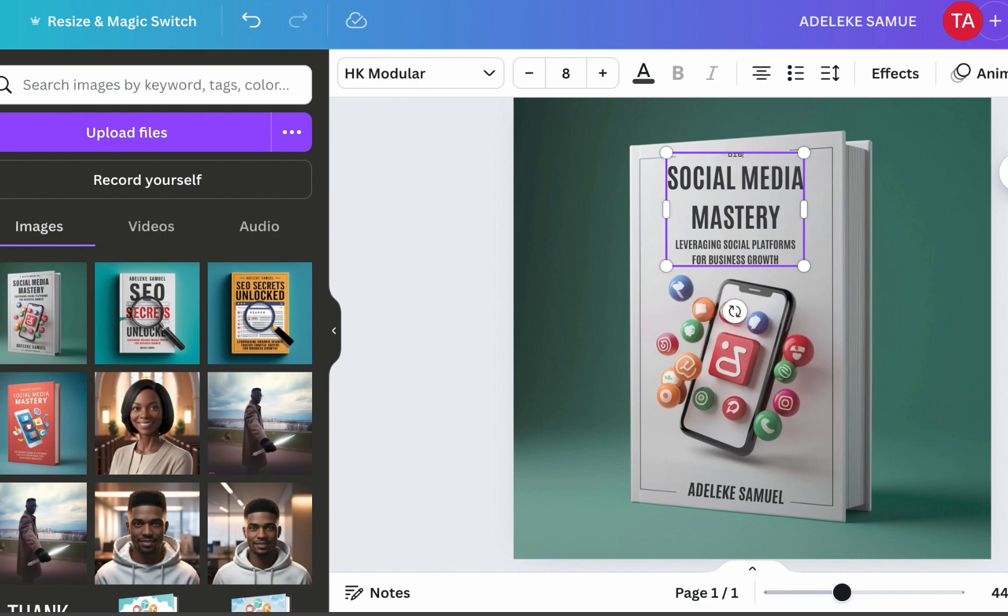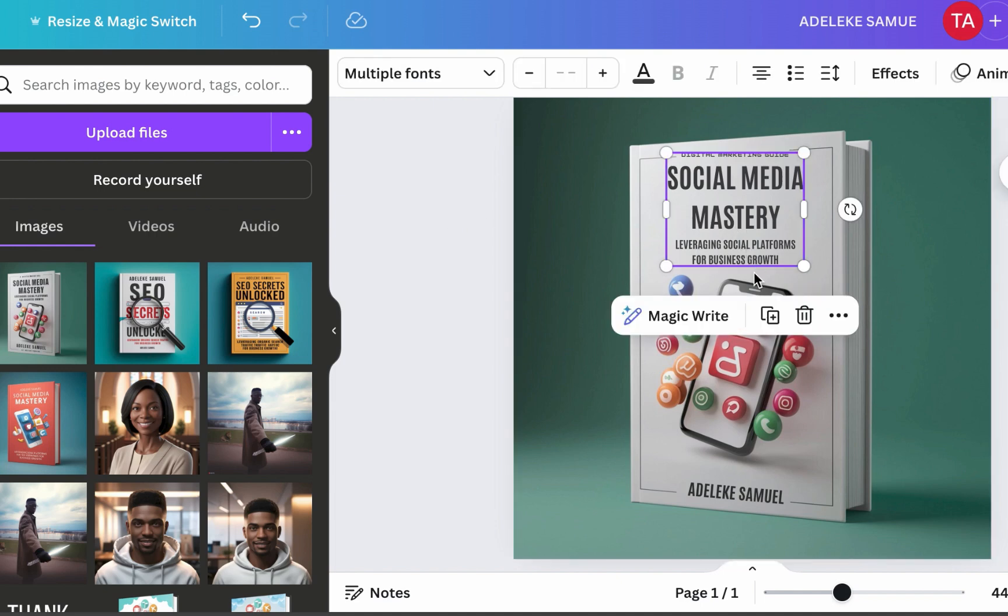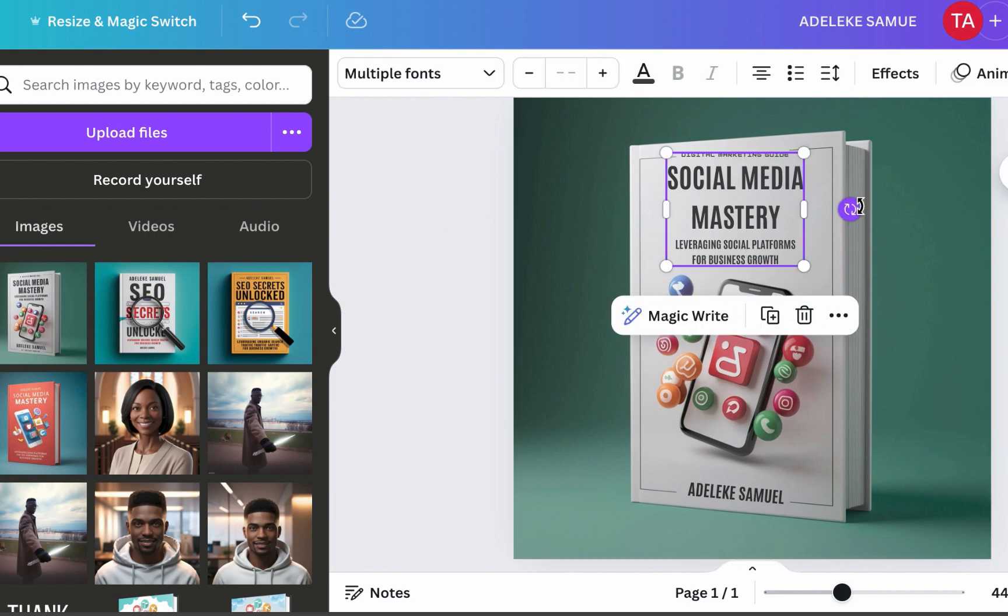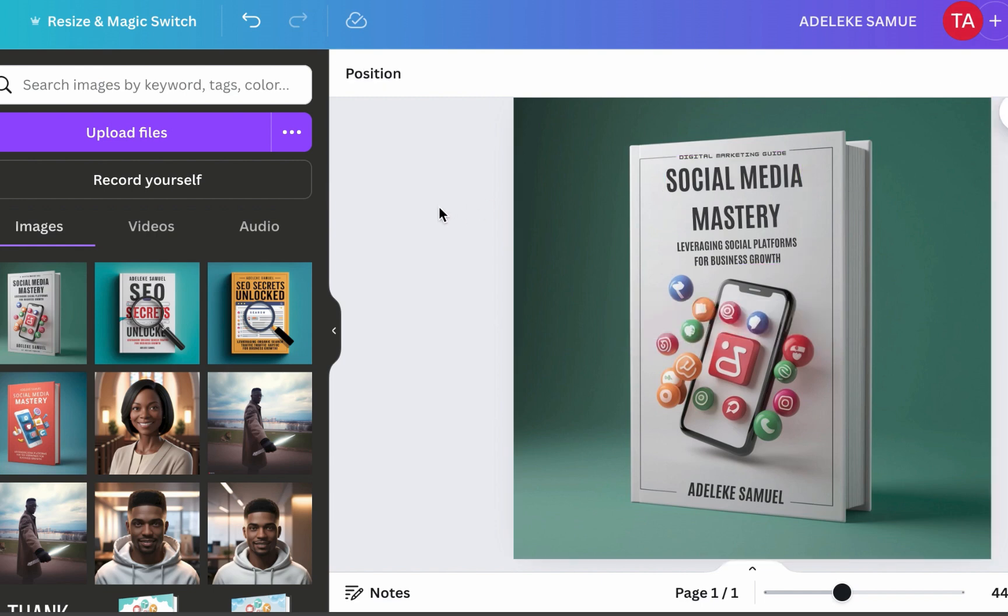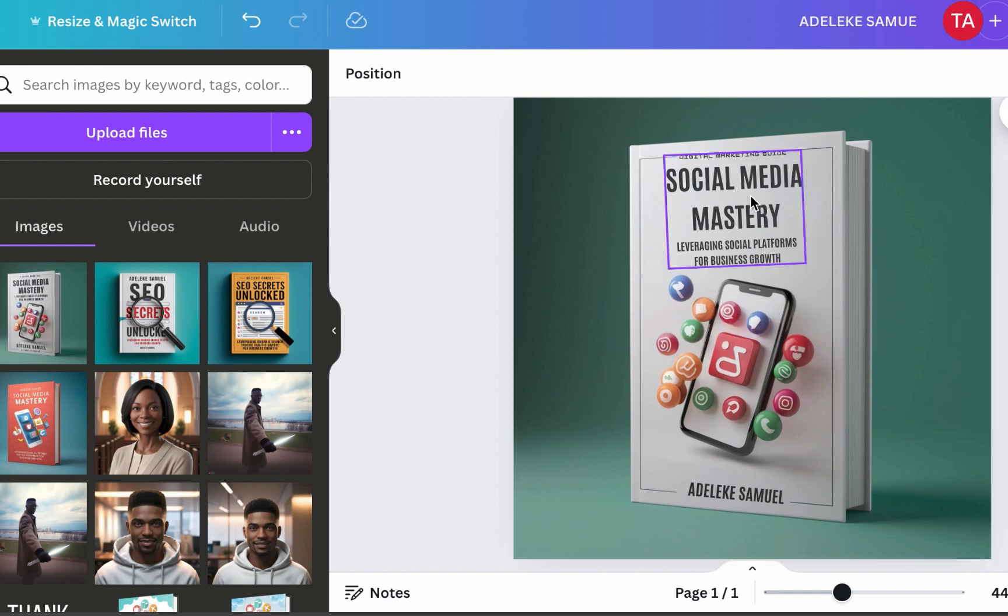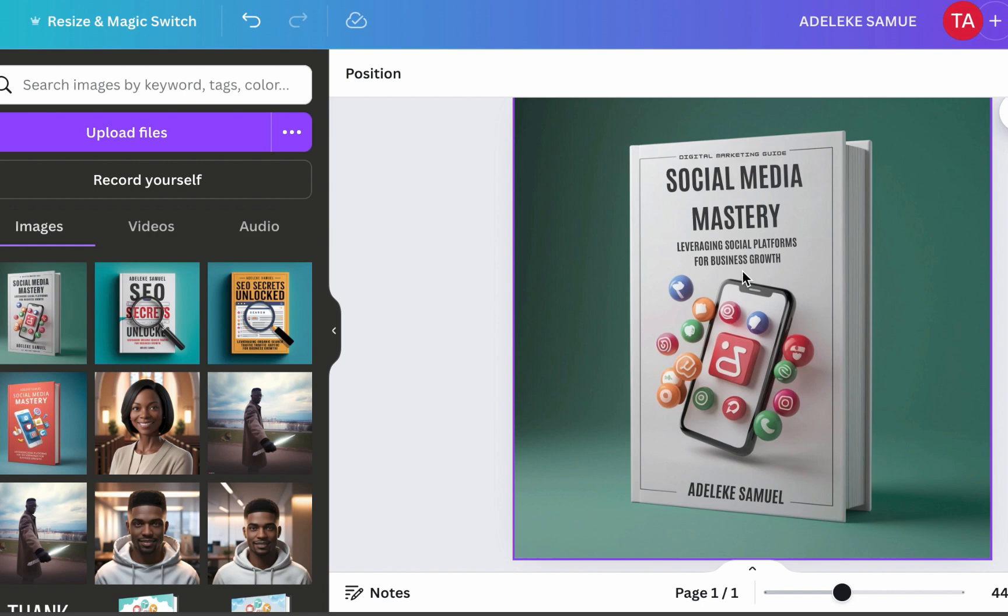So for this I'll just put - you can decide to even remove it, but let's say we want to put something there. Digital marketing guide. Okay that's not too good. Okay, let's make it - can you see? Now we have something close to perfect.